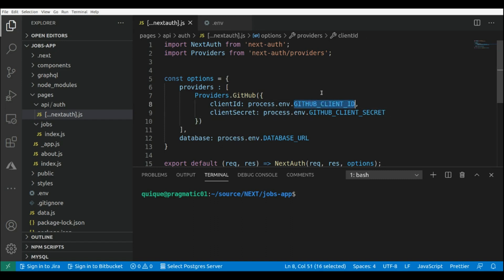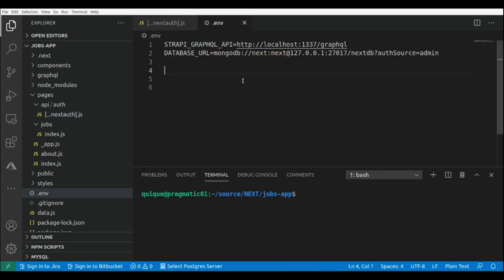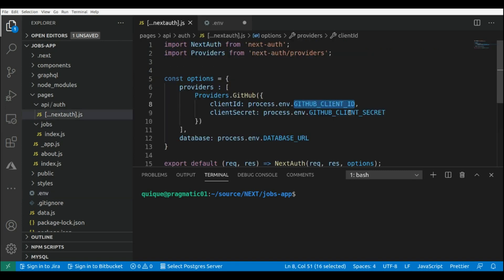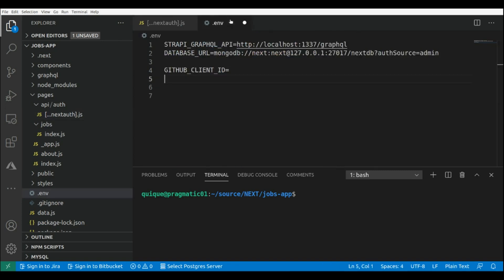Now I'm going to copy these two environment variable names and paste them in our .env file — one for the GitHub client ID and another one for the GitHub client secret.